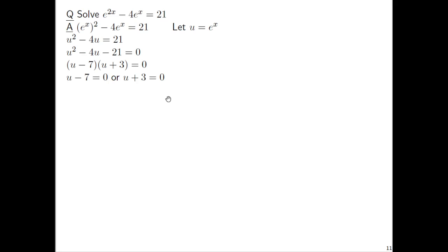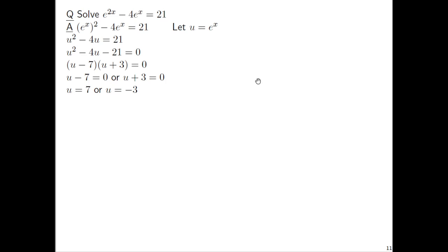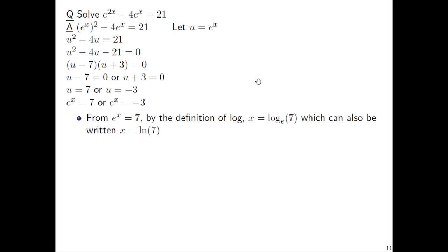Now we'll apply the zero product property: u minus 7 equals 0, or u plus 3 equals 0. Don't substitute back yet — first solve for u. So u equals 7 or u equals negative 3. Now that we have u by itself, go ahead and replace the u with e to the x. So we have e to the x equals 7, or e to the x equals negative 3.